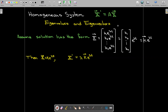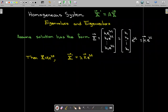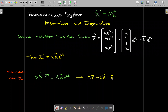If I take the derivative, x prime is going to be lambda times K e to the lambda t. Substituting both of those back into the differential equation and factoring out the e to the lambda t — which is never going to be zero — I can essentially divide out the e to the lambda t. That leaves me with A times K minus lambda times K equal to the zero vector.